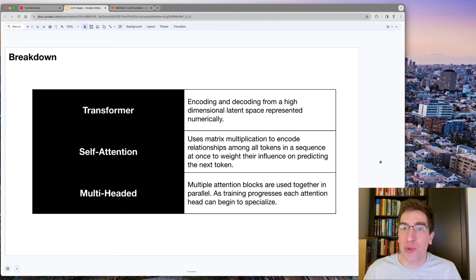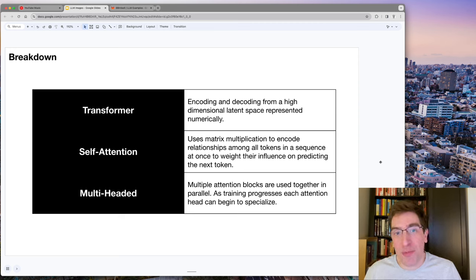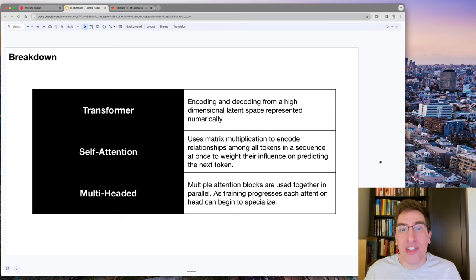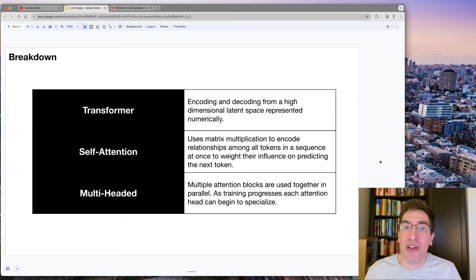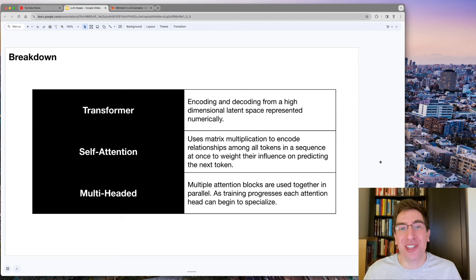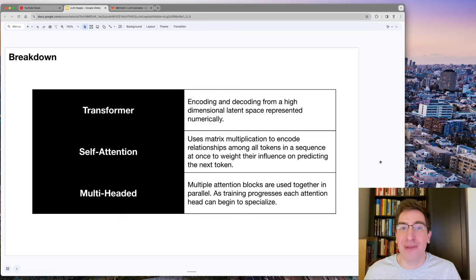The word self is included because the predictive power of a specific token alone is also considered. Lastly, multiple attention mechanisms are organized together and act in parallel to specialize during the training process. This gives the transformer their computational efficiency and predictive power.